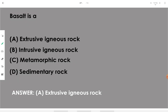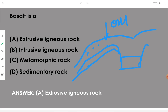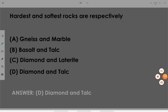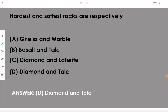Basalt is an extrusive igneous rock — when the molten mass present inside the earth's crust comes out and cools over the outside atmosphere, it is called an extrusive igneous rock. If the molten mass cools inside or below the surface of the earth, it is known as intrusive. Basalt is an extrusive igneous rock.